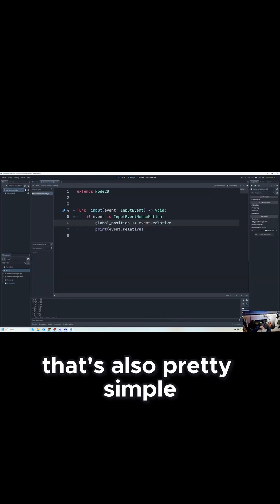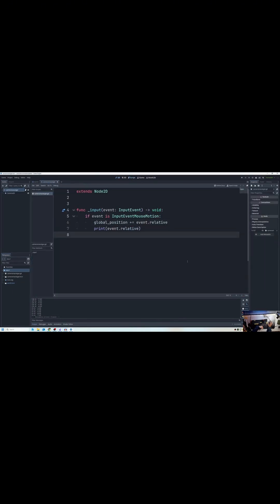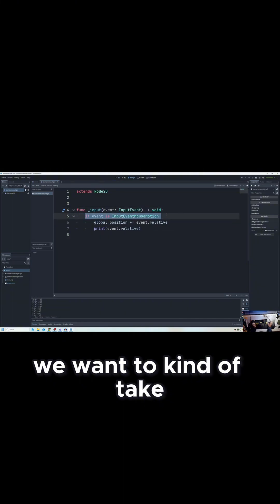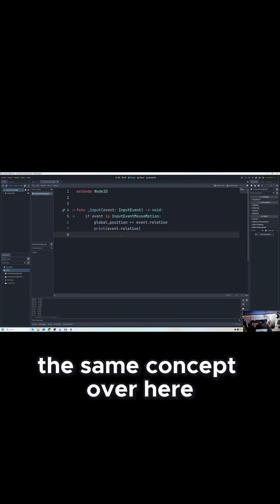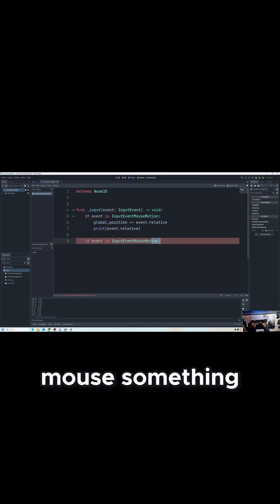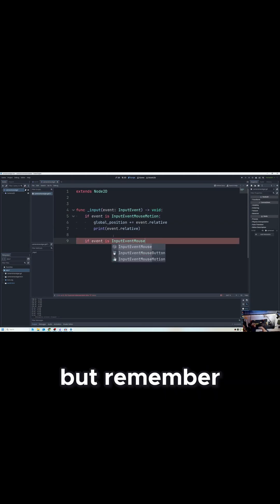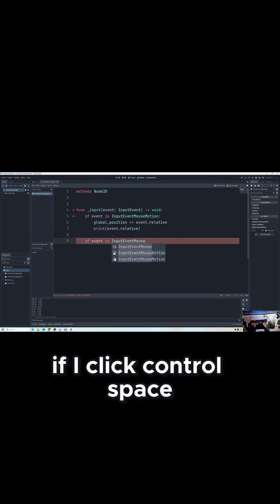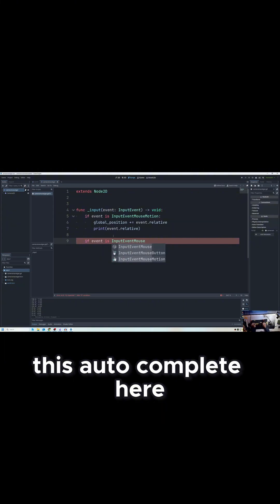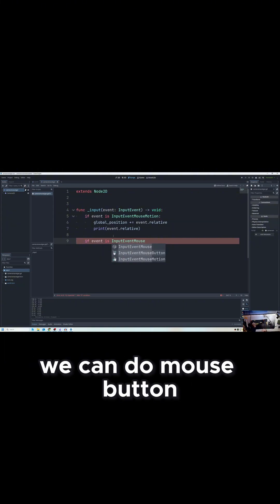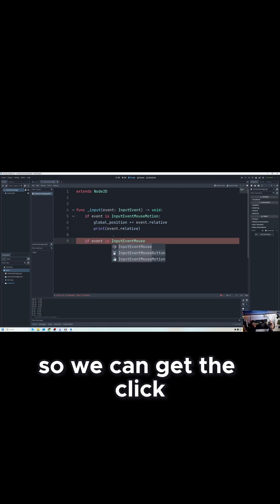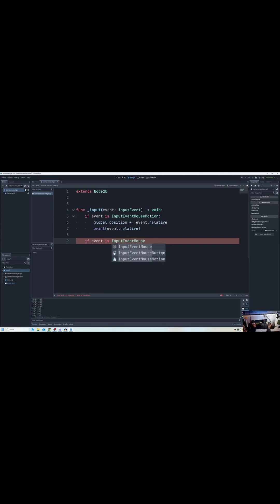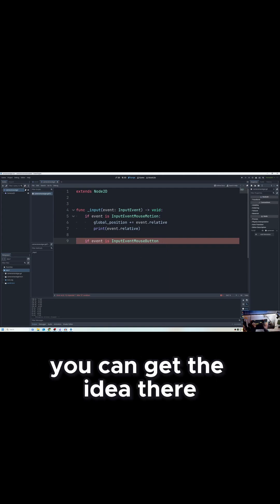Well, that's also pretty simple. What we'd want to do is take the same concept over here, that if event is InputEvent mouse something. Well, remember when we were going through, if I click Control+Space, you can see I get this autocomplete here. Well, instead of mouse motion, we can do mouse button so we can get the click, and I'm actually just going to click so you can get the idea there.